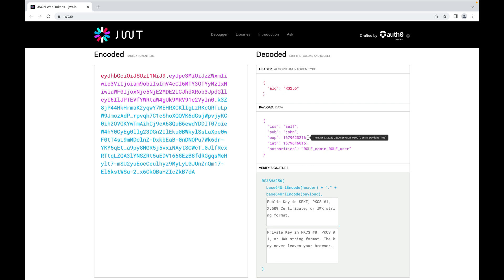To create the signature element — the blue part — you have to base64 URL encode the header and the payload, then take the encoded header, the encoded payload, a secret like a private key, and use the signing algorithm specified in the header to sign this token. Let's go back to the slides and I'll show you how this token is created step by step.